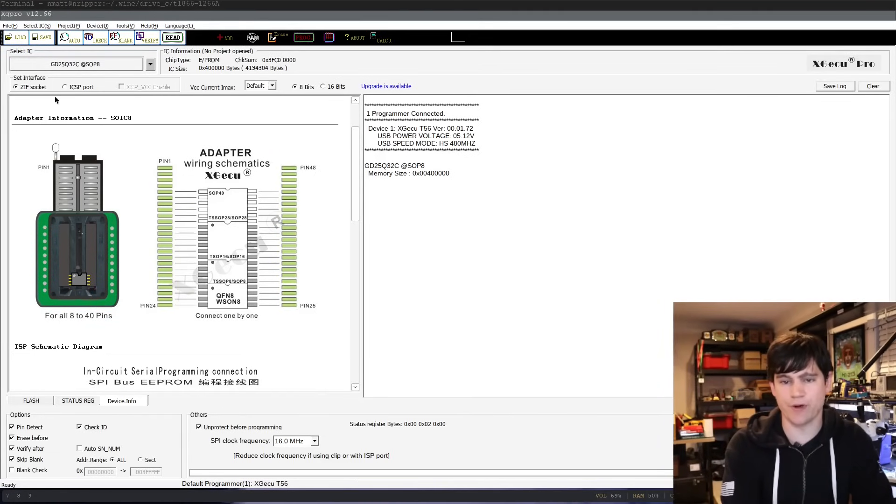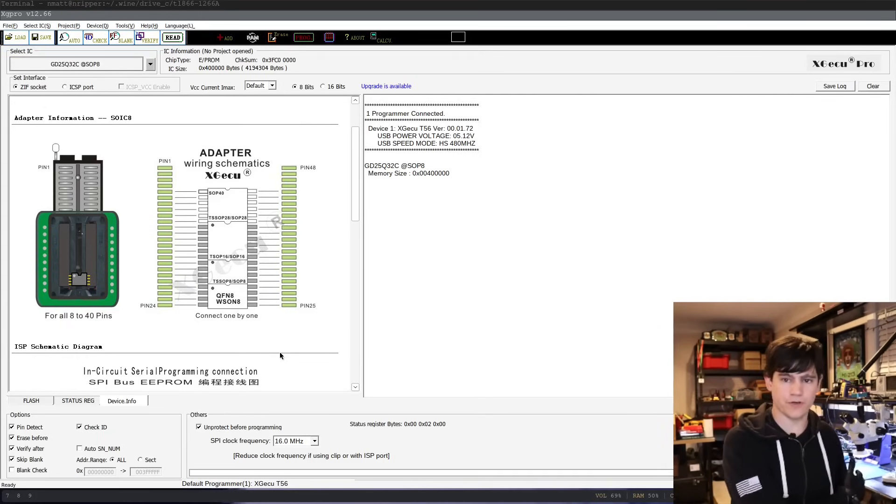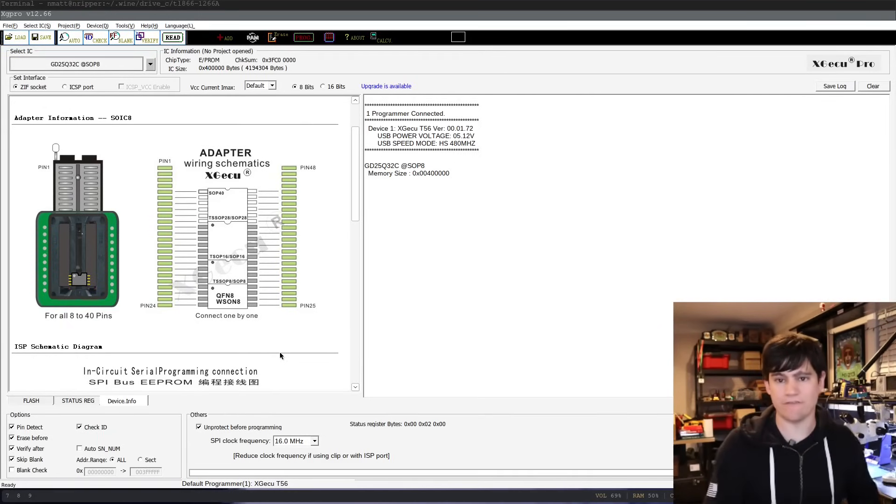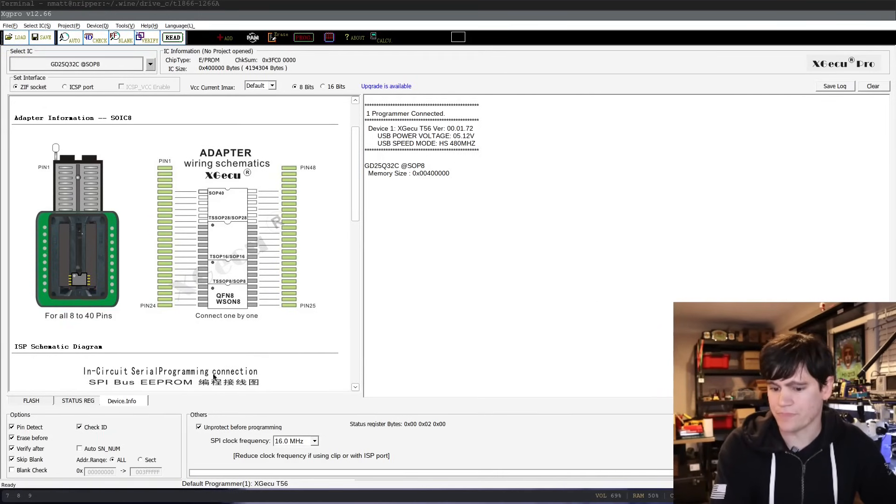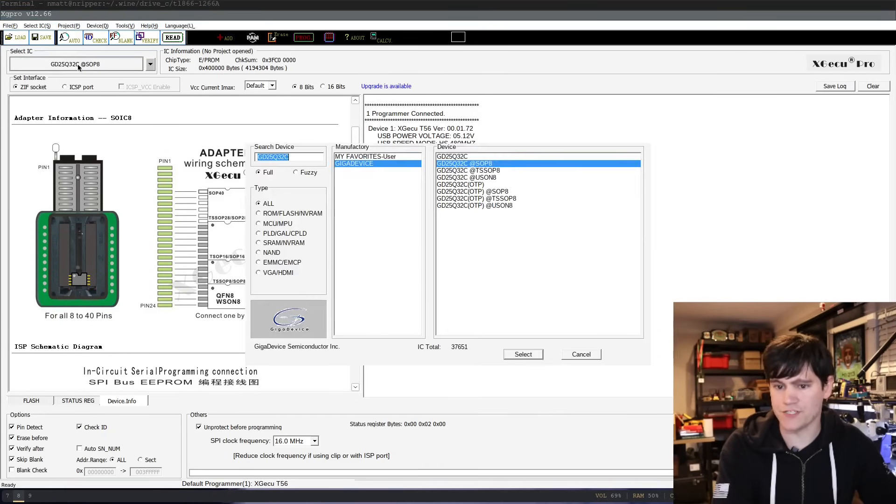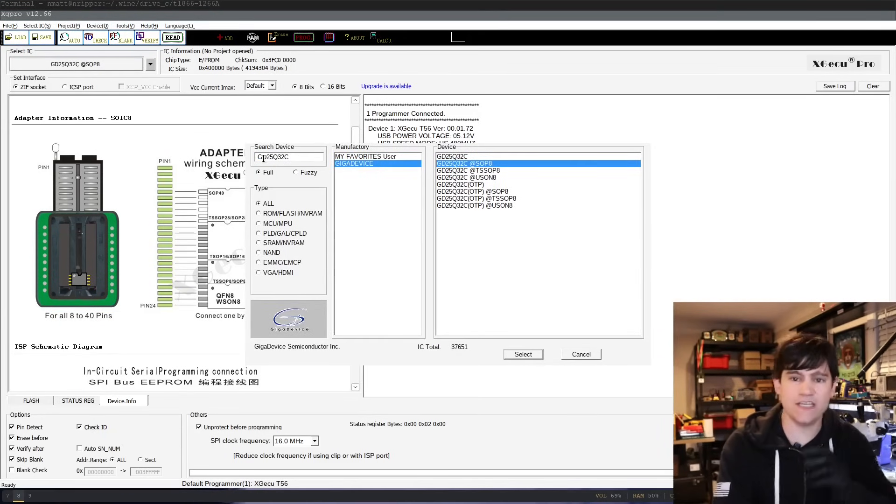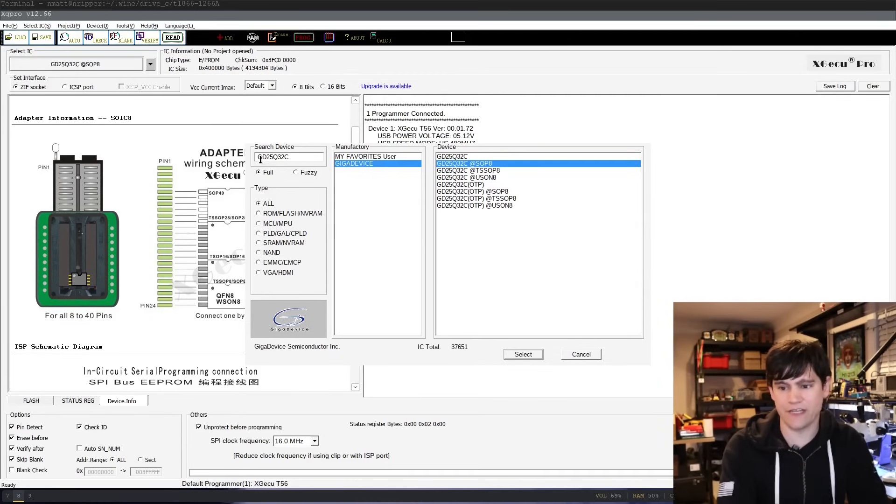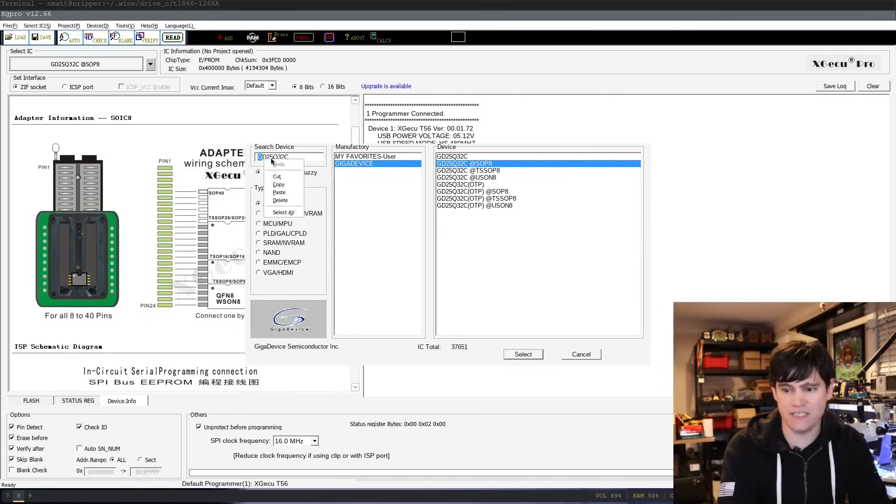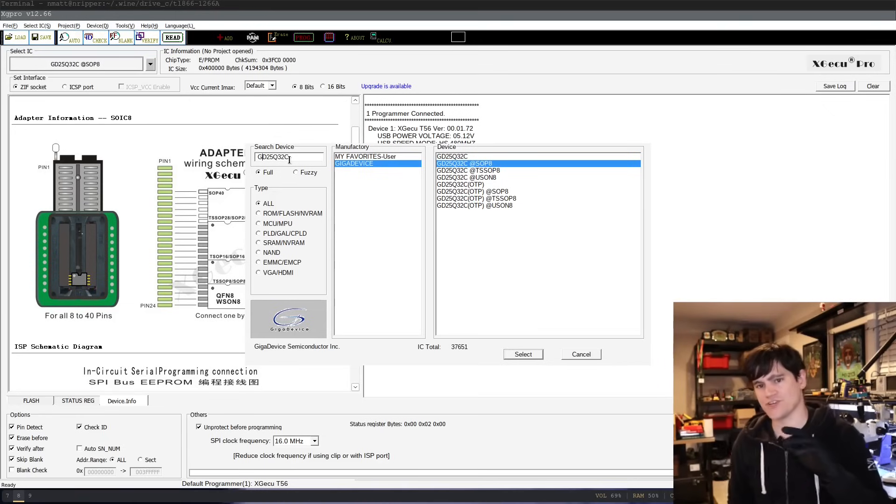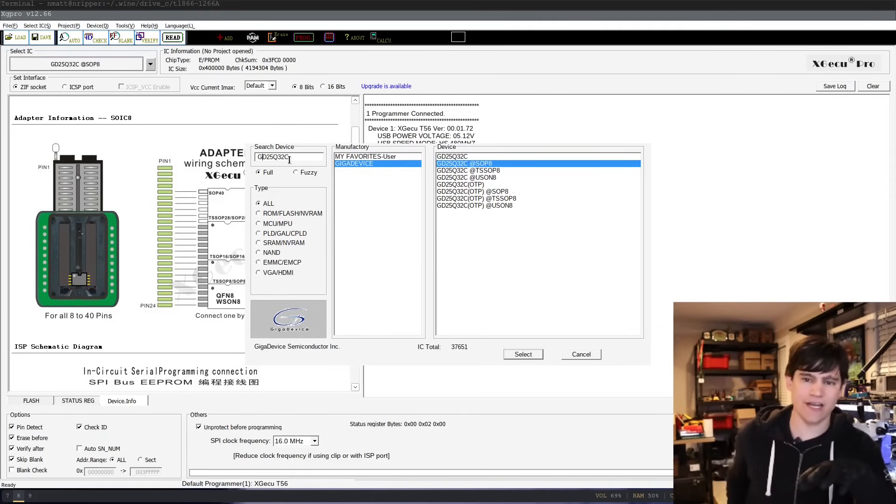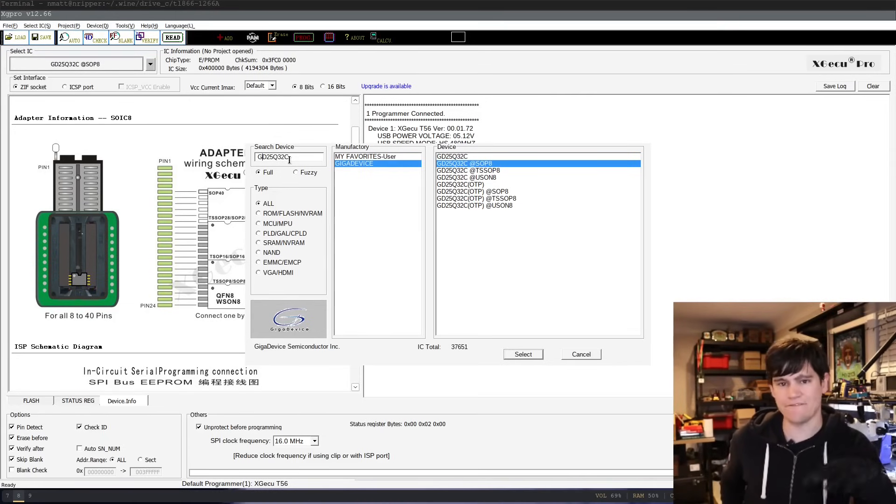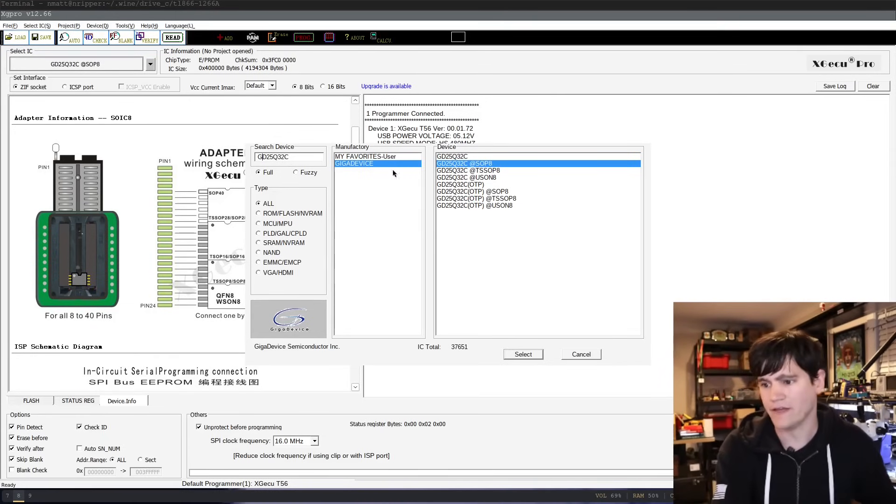This is the XG Pro software that goes with the XGECU universal programmer that I have over on my desk. So here I have this chip pulled up. You can see that I had to do a little Googling to figure out that it's actually called the GD25Q32C. So that is the one little bit of recon I did. I found out that other name just with a bit of Googling and that got us here.